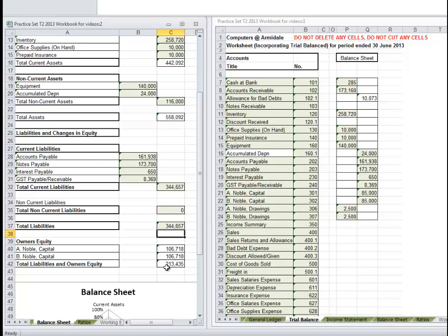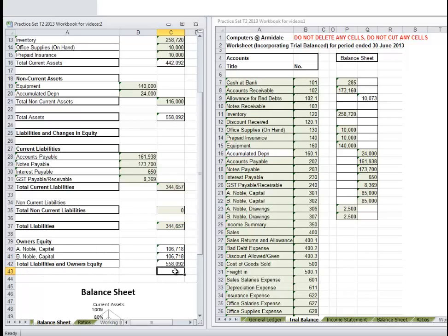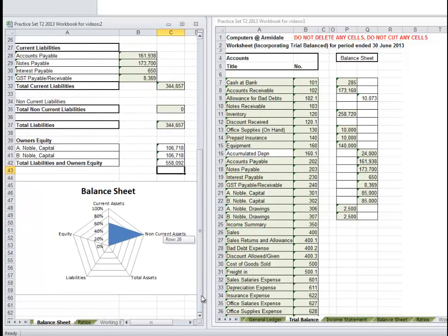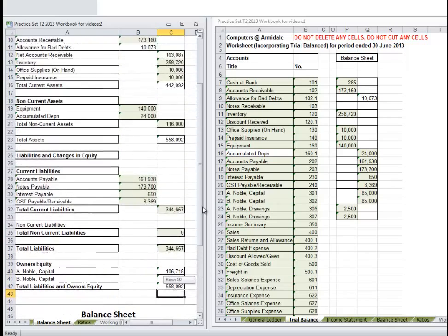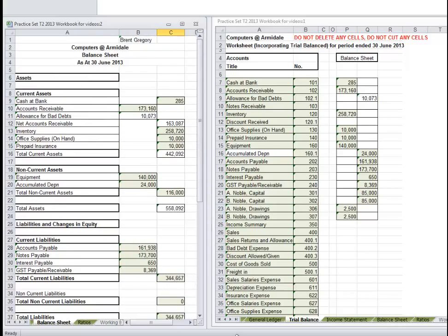And our Total Owner's Equity - this total here is that plus that plus that. We can see 558,092 - our Balance Sheet balances. Our Balance Sheet is not showing up perfectly because we've got that one issue.